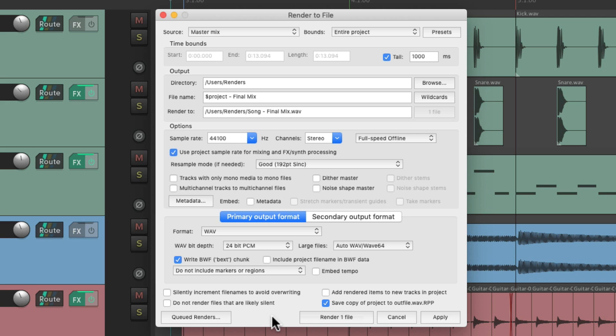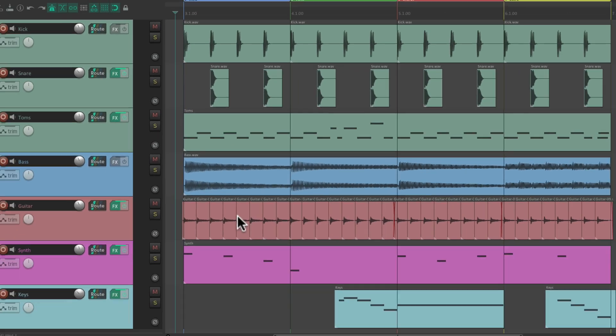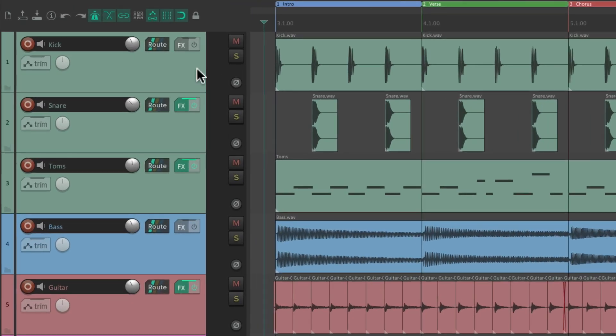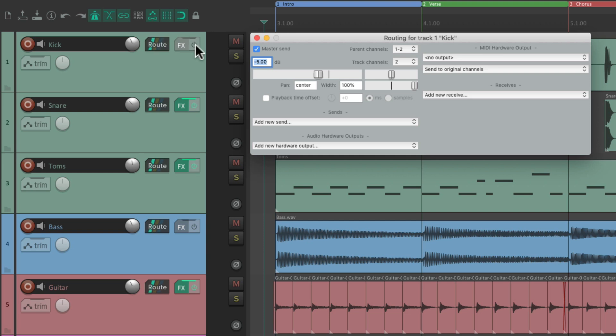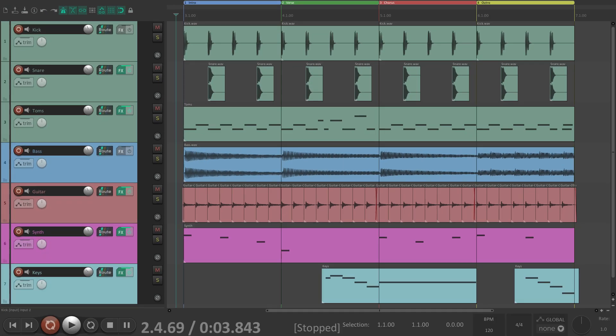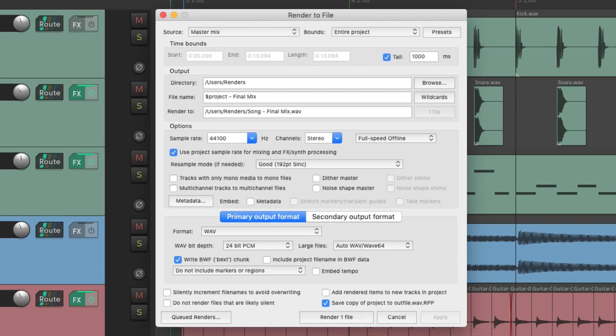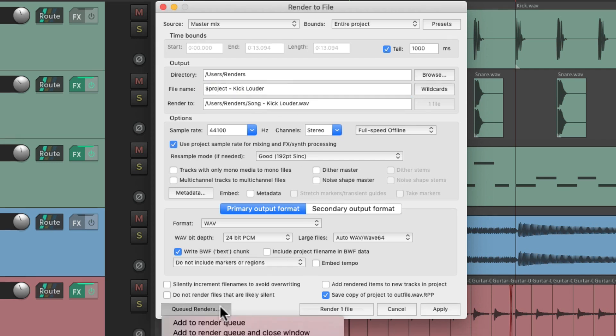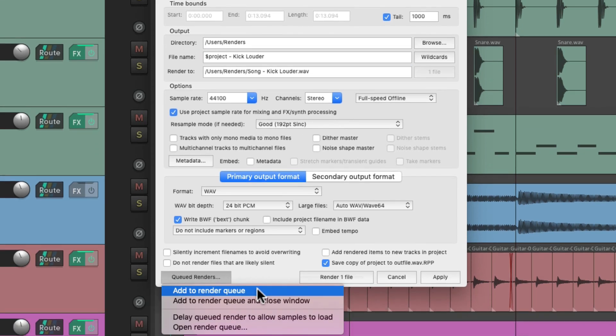So now let's create a different mix. Maybe we want to create an alternate mix with the kick being louder. Right now it's set to minus 5. Let's change it to minus 4, and now it'll be a bit louder. Now we want to render that mix as well. So we'll change the name right here to kick louder. Then we'll go down over here and add this render to the queue.